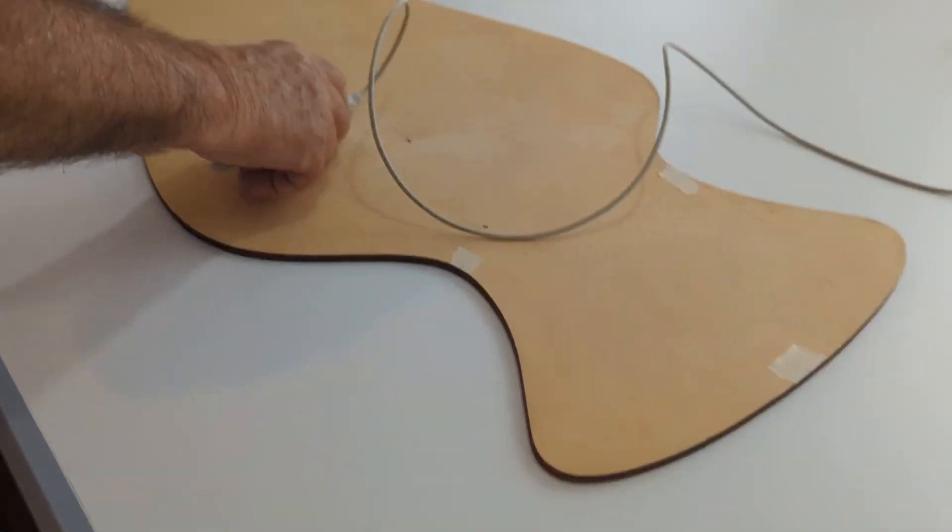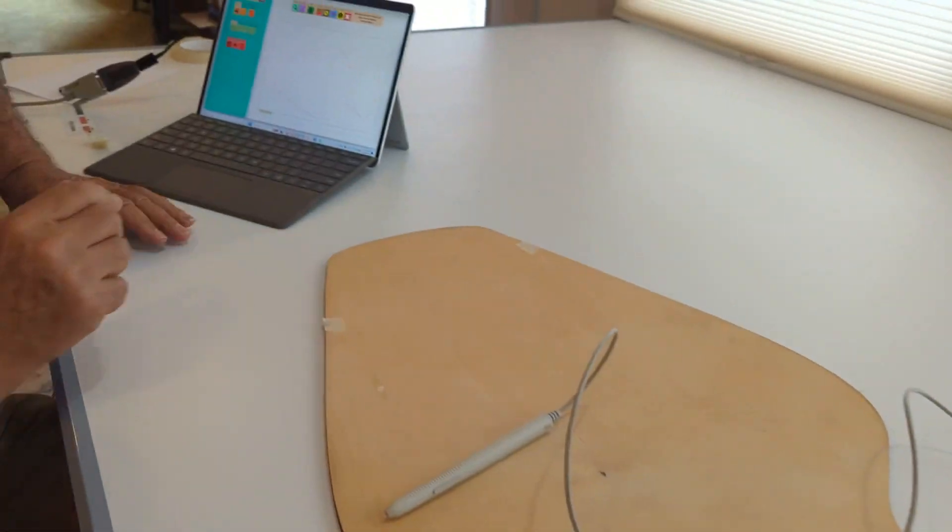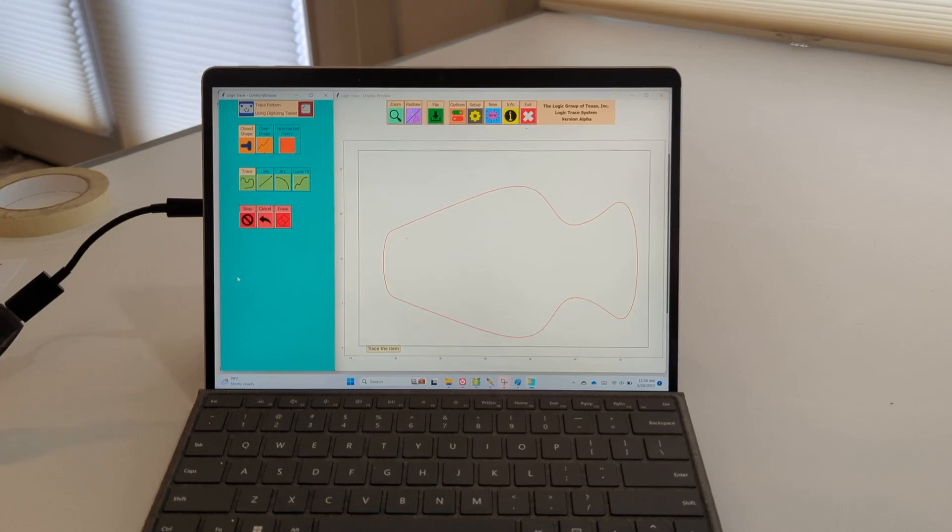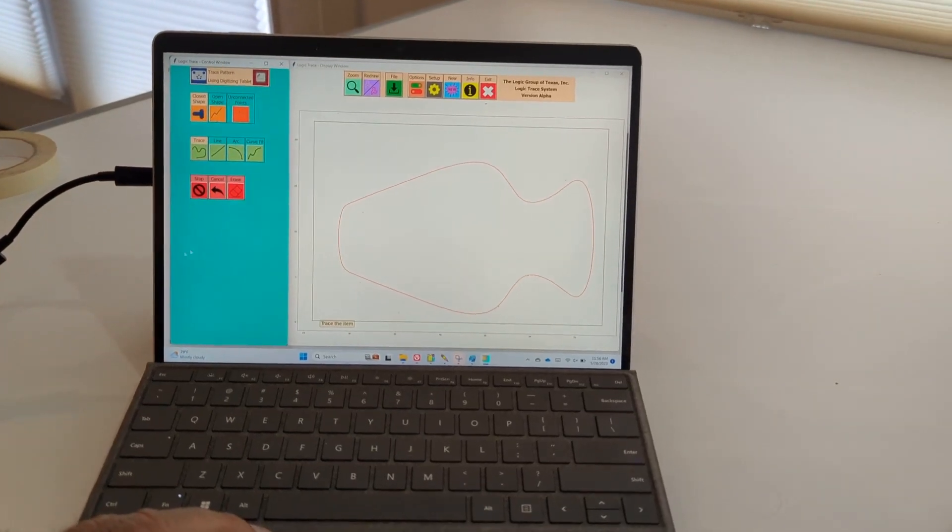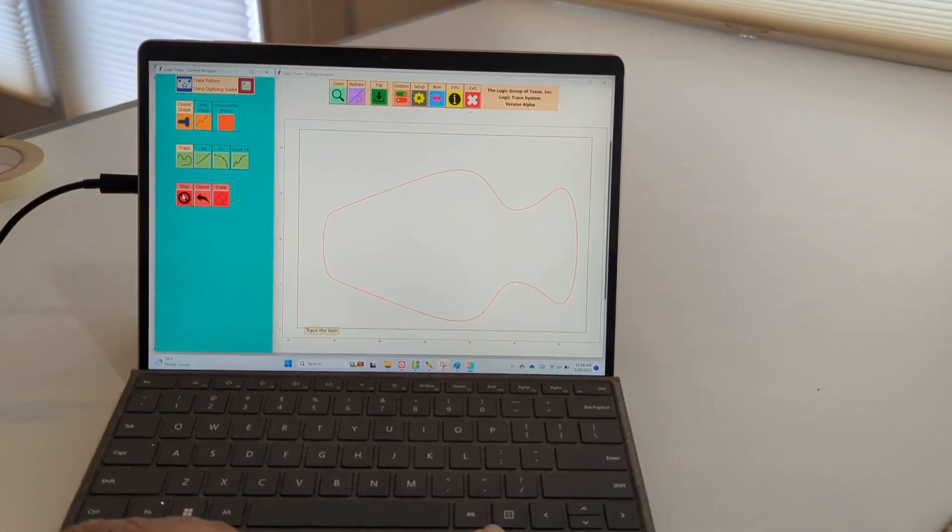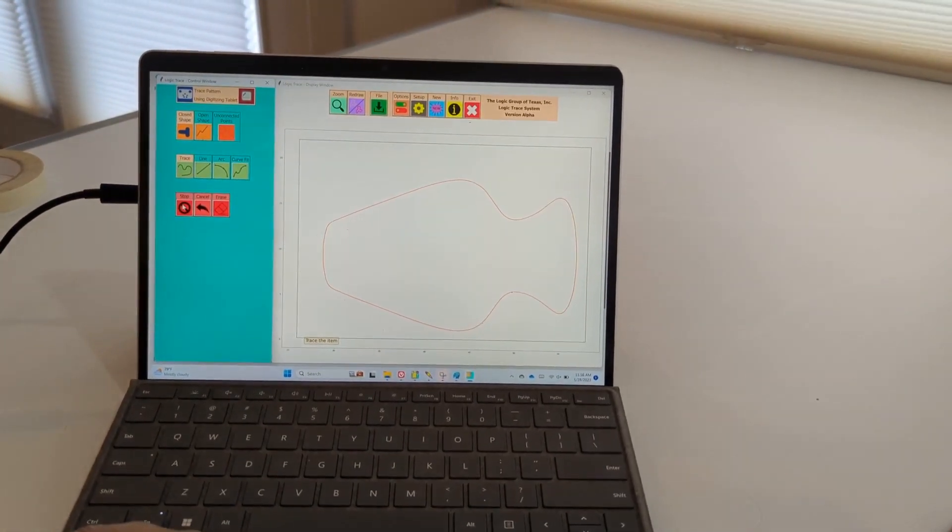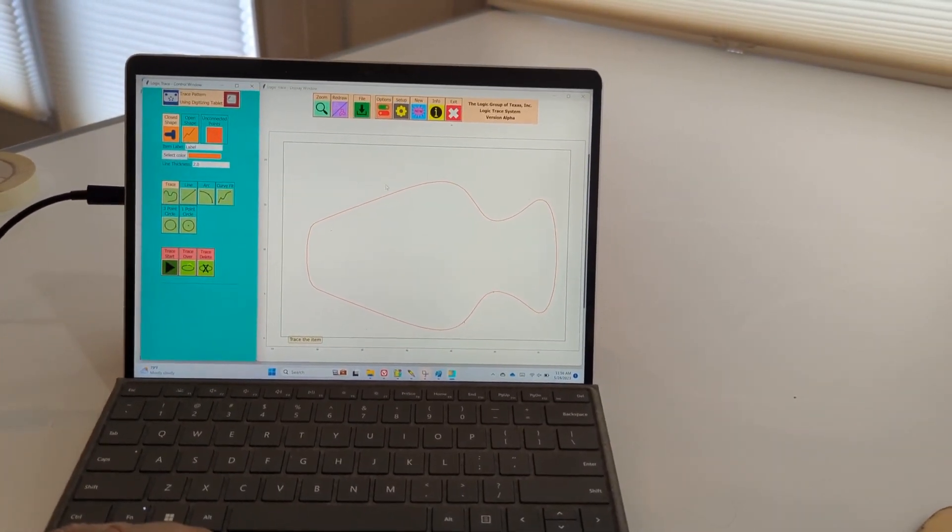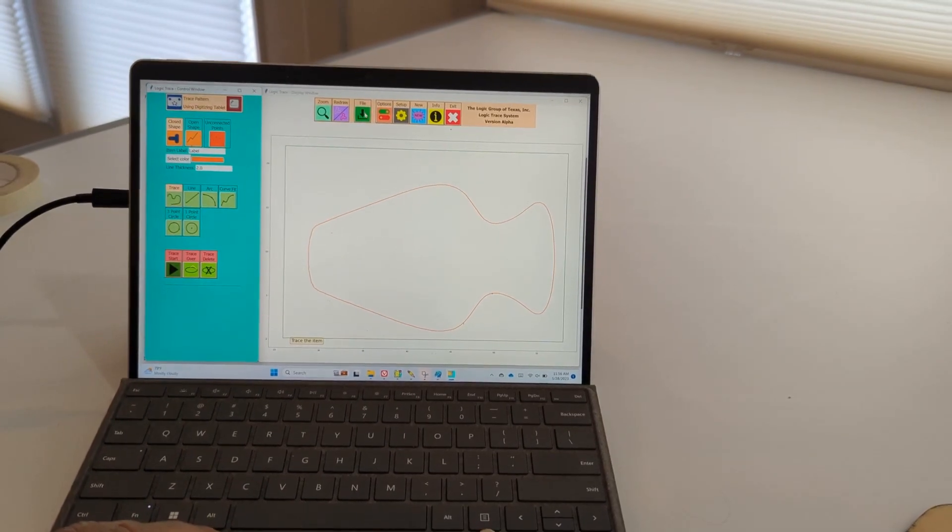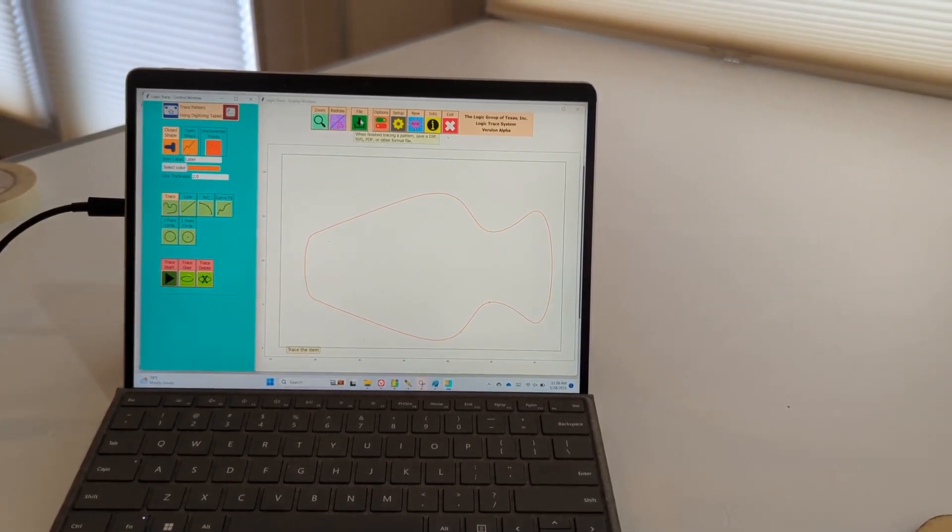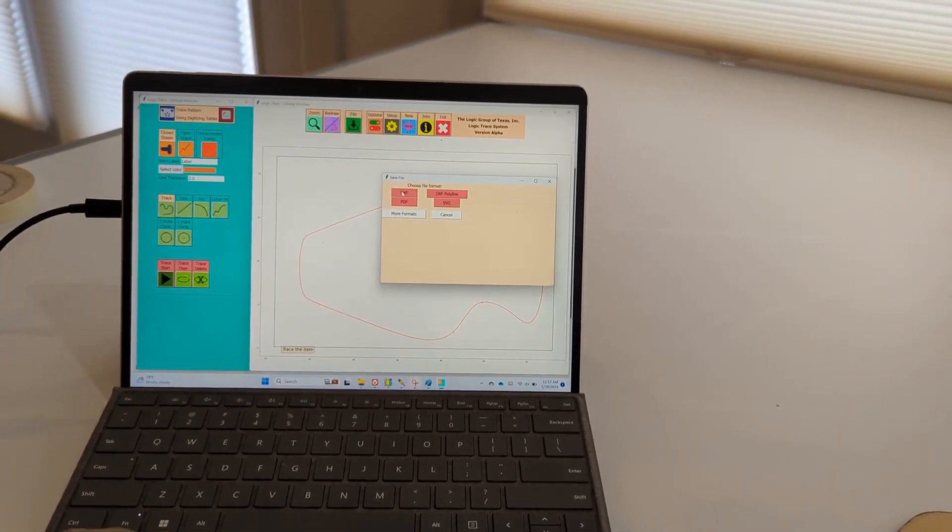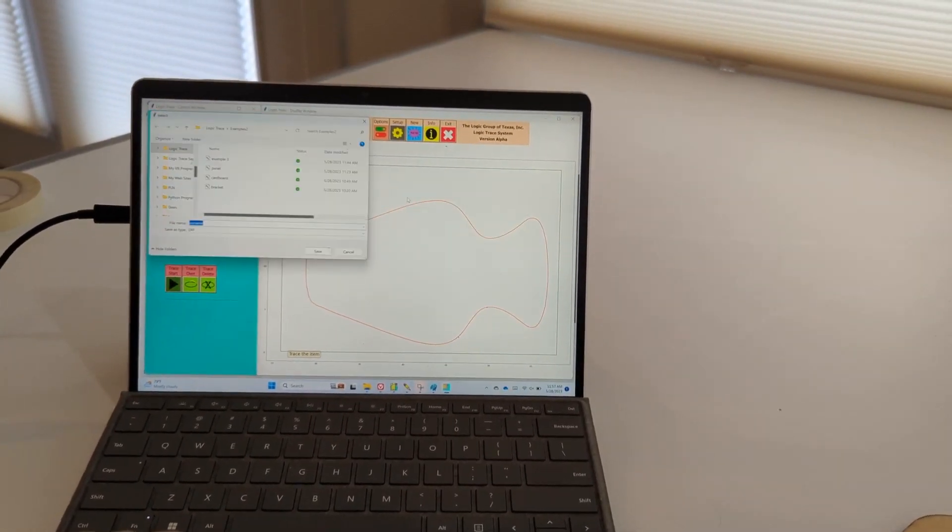And as you can see, I have a great pattern of what I've just traced. I'm going to click stop and then I'm going to click file. I'm going to save it as a DXF file.